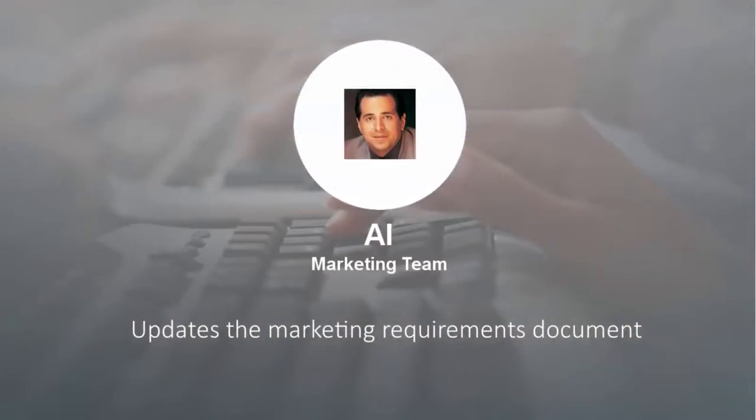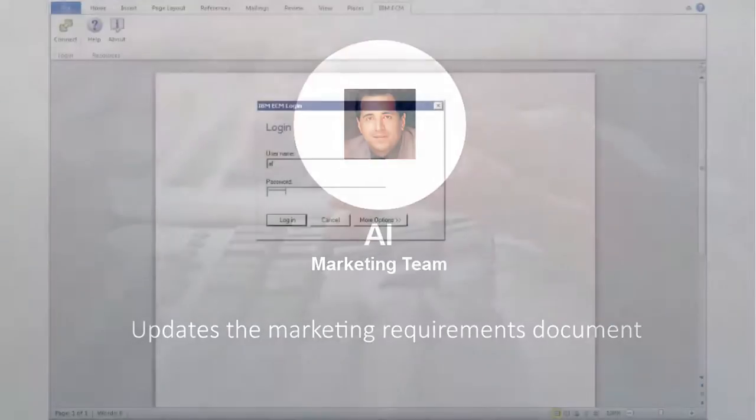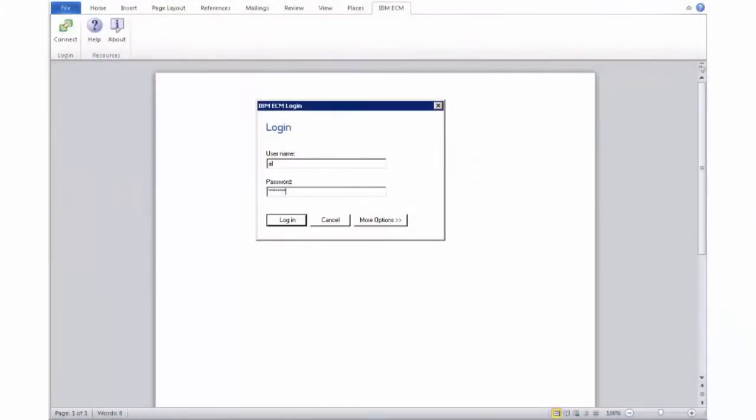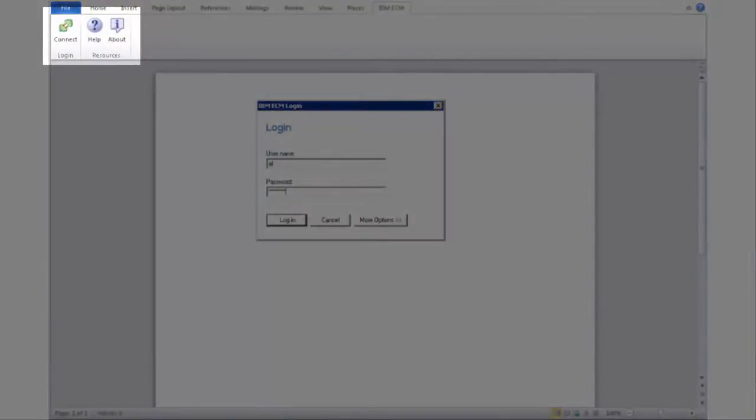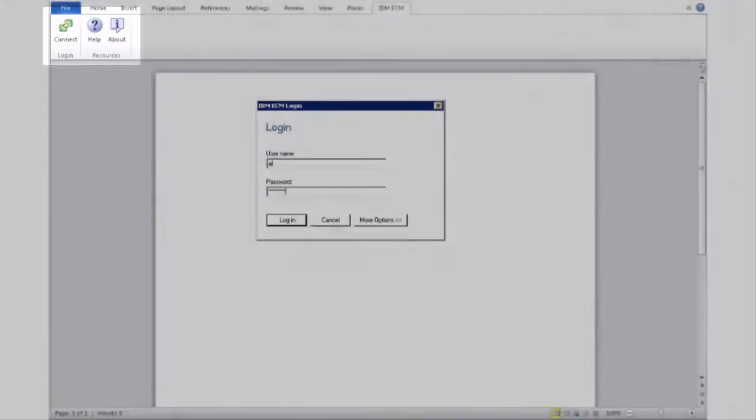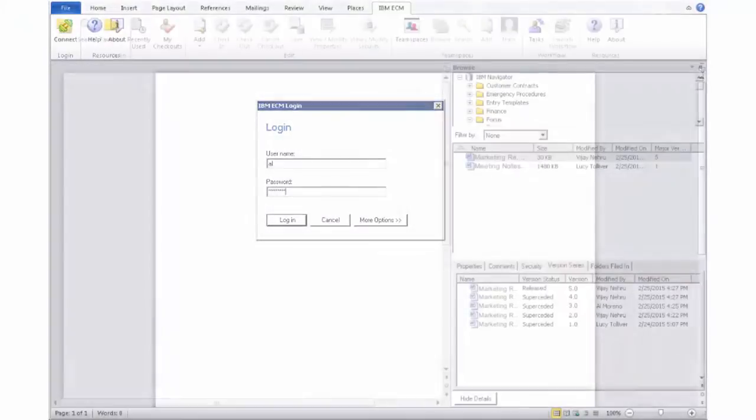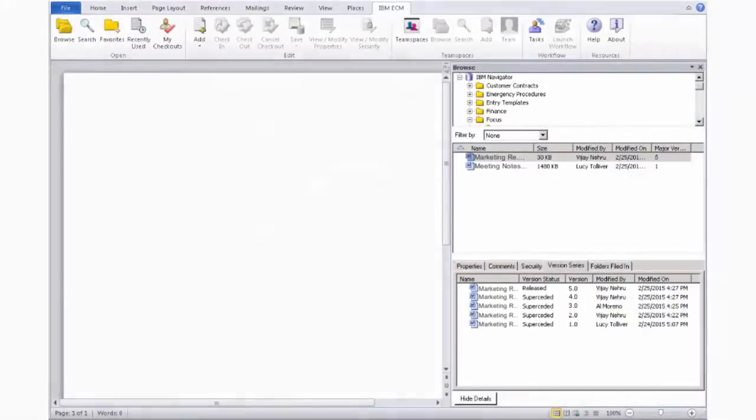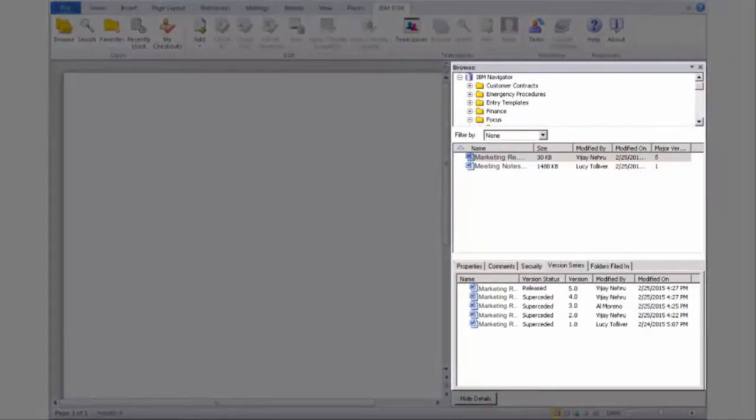Al, a member of the marketing team who works with Lucy, has been notified of Dan's comments and the information that he has shared. With the Microsoft Office integration, Al has the ability to work with his cloud repository content and access documents all from within Microsoft Office.